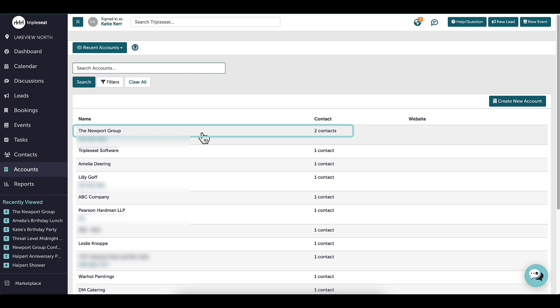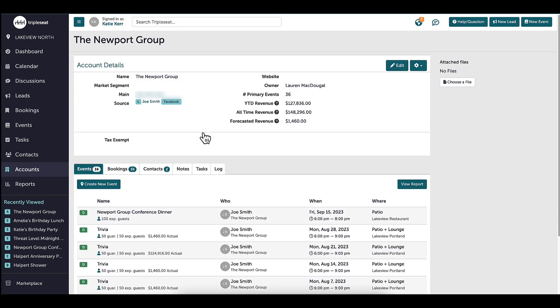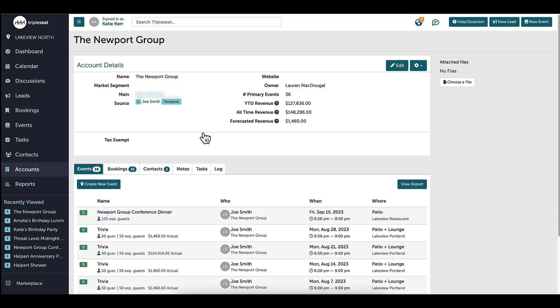If I click on an account, I can find even more information such as linked events, notes, tasks, or any revenue they've generated over time.